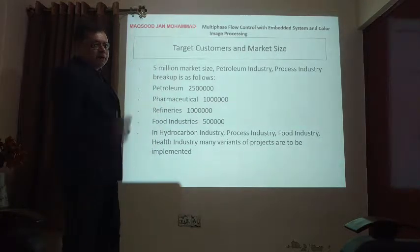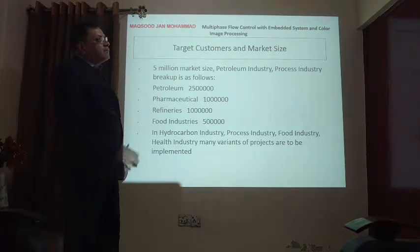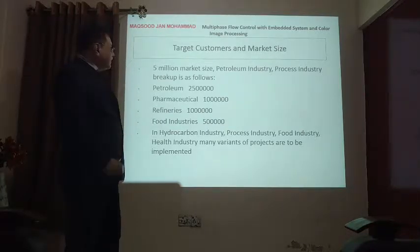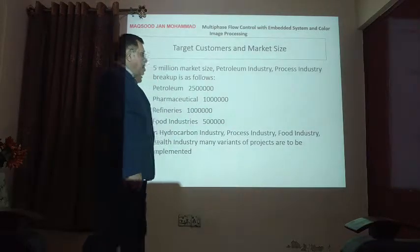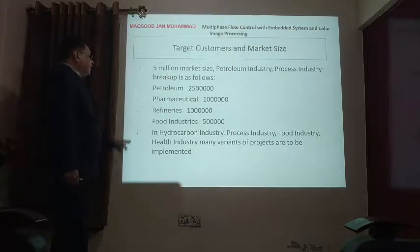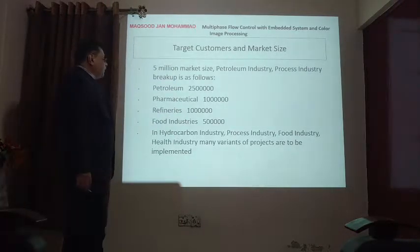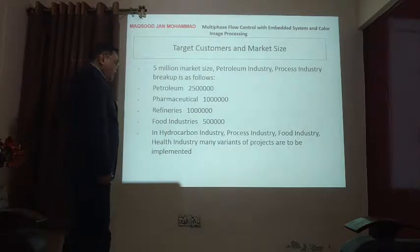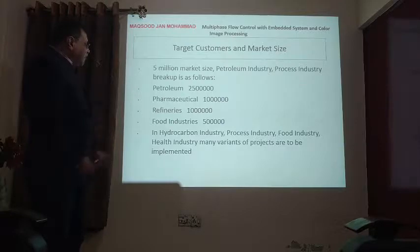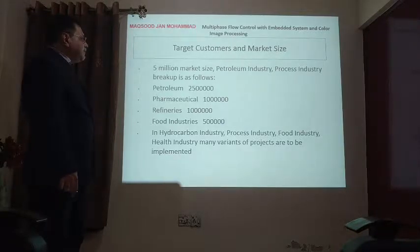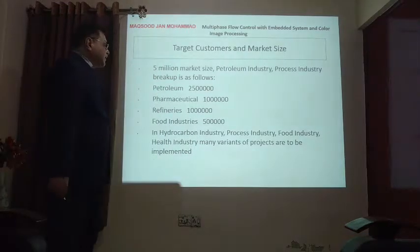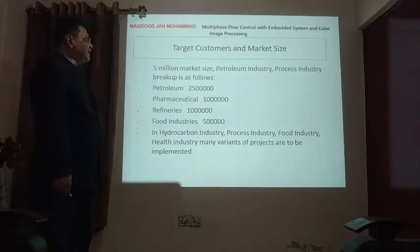In the pharmaceutical industry, because we have to check contamination and impurity in oil, syrup, and tablets, about 1 million dollars worth of projects can be installed with this technology. We find another 1 million dollar opportunity. In the food industry, 0.5 million dollar projects can be installed. In the hydrocarbon industry, process industry, food industry, and pharmaceutical industry, many variants of these projects are to be implemented.